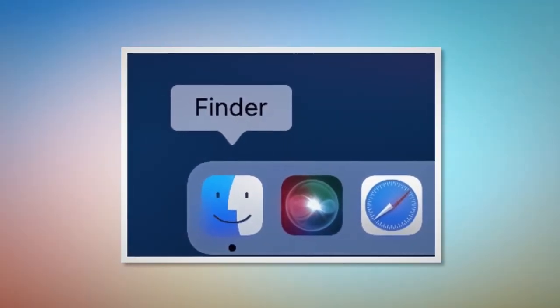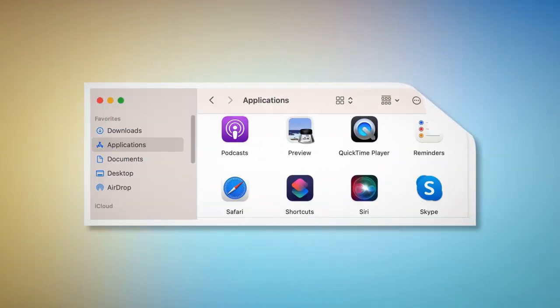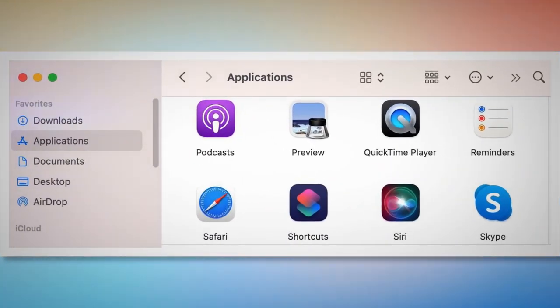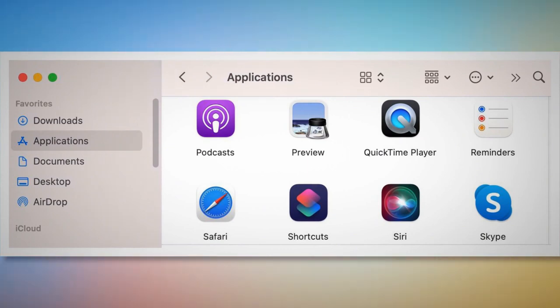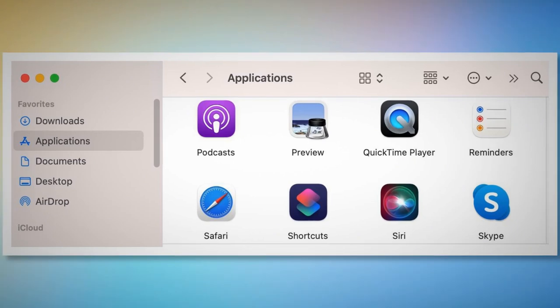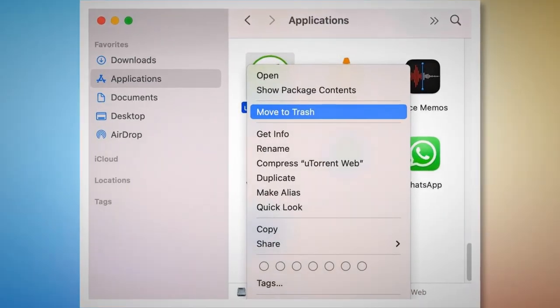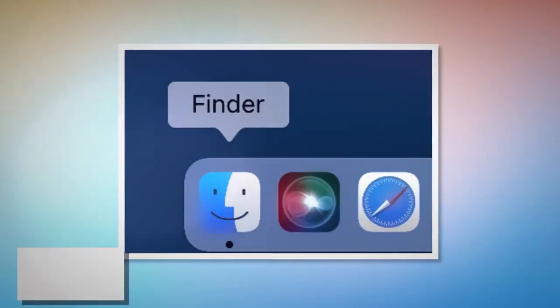After that, click on Finder on the bottom menu dock of your Mac. Once you click on the Finder icon, that will lead you to the Finder window where, on the left side menu, you will find Applications. Search for any unknown or doubtful app within the Applications window. When you find the doubtful app, right-click on it and then click Move to Trash on the drop-down menu, as shown in the screenshot.